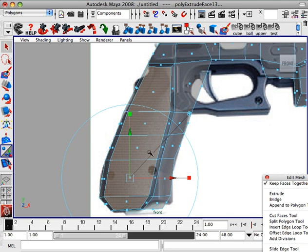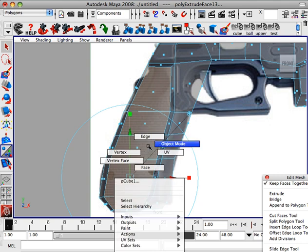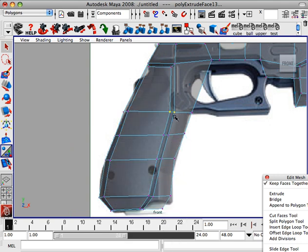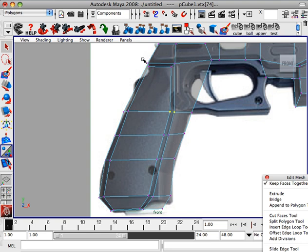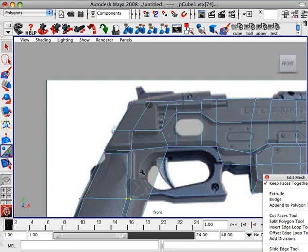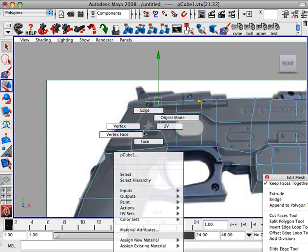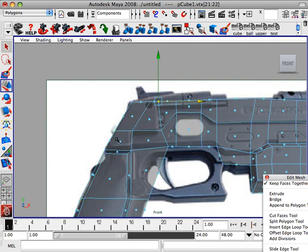Alright, so now we go vertex, and there we go, it's looking pretty good. That's fine. W, move this back a little bit, and I think we're ready to do this facing right here.